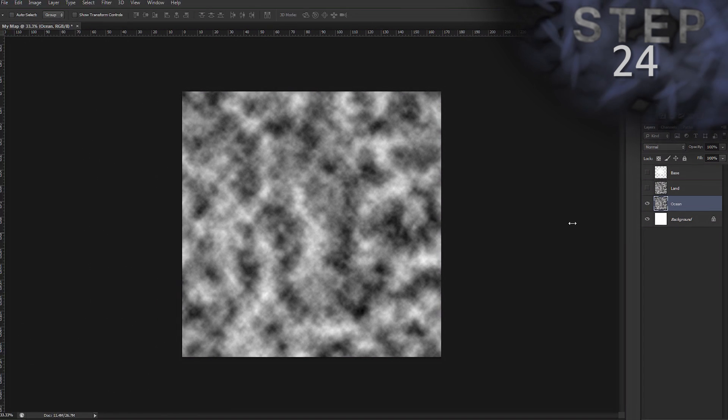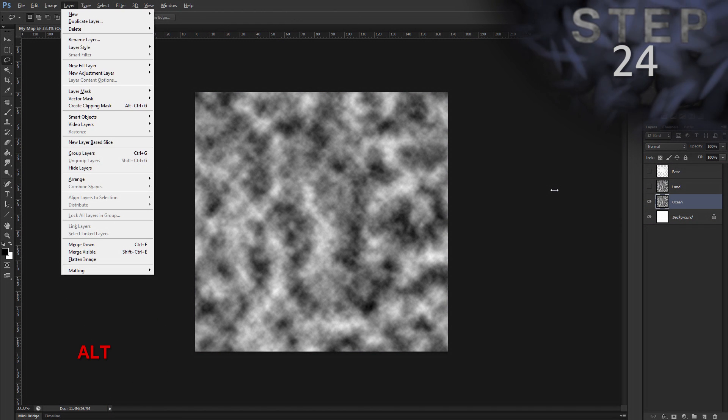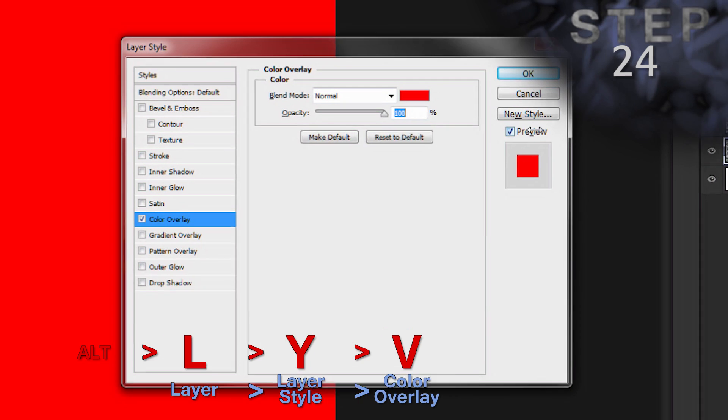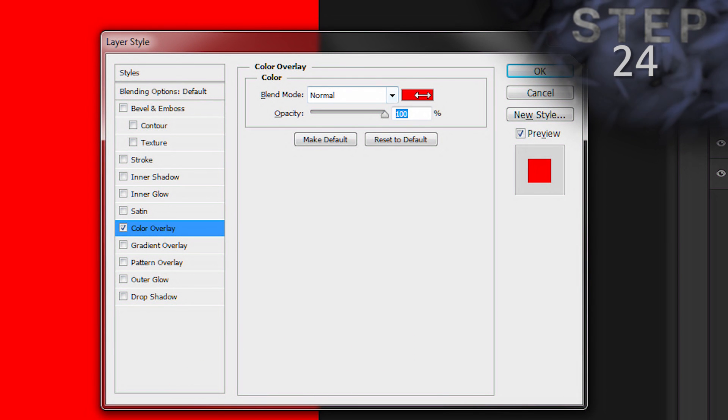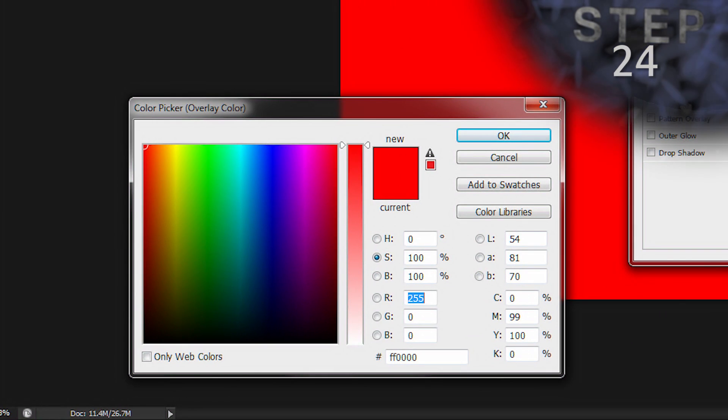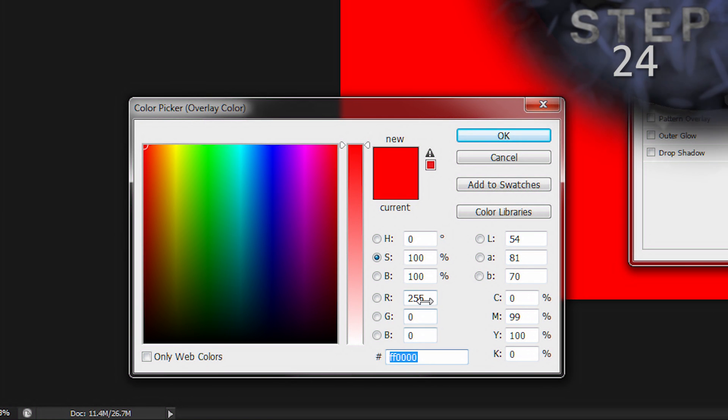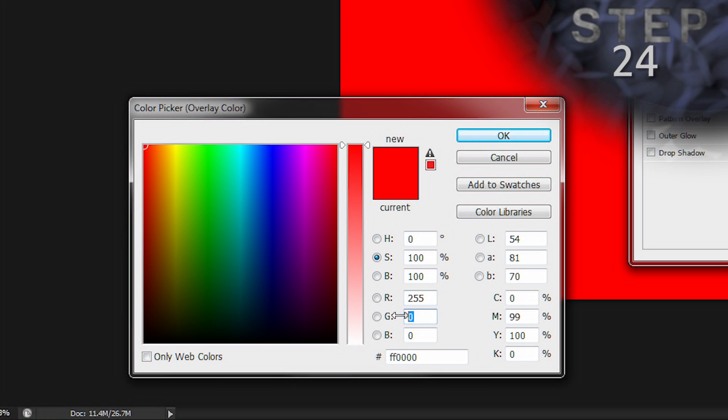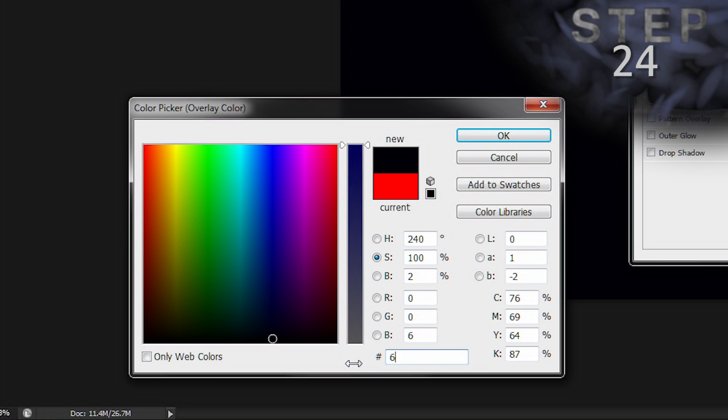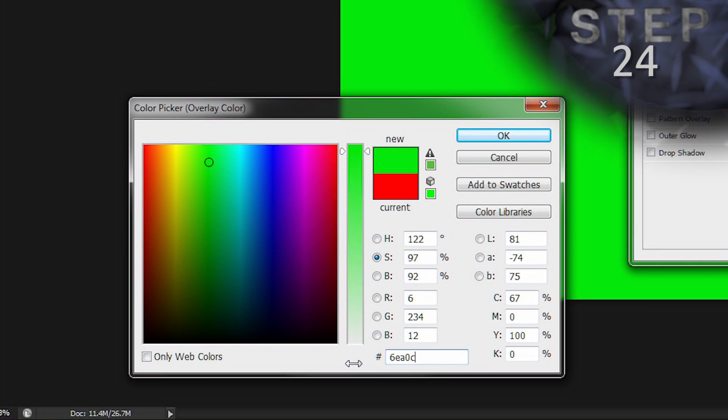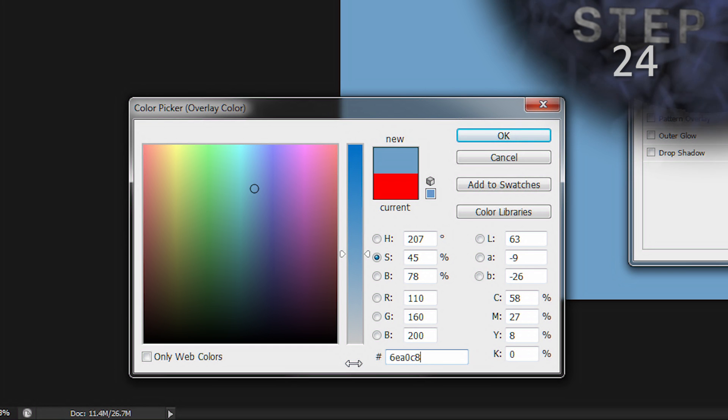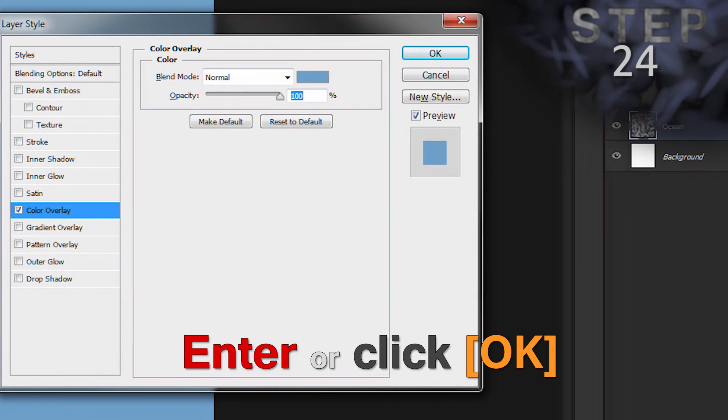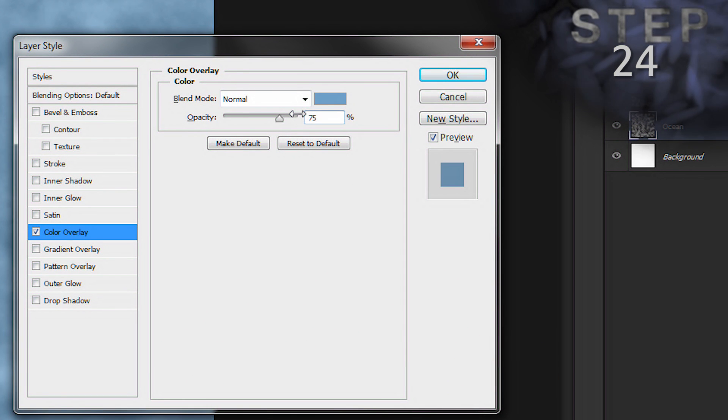Add a color overlay layer style. Alt L Y V. Click the color box to set the color. You can set the color in a few ways. The tutorial lists the hex color code as well as the red, green, and blue values. Hex codes are faster. So 6EA0C8. A nice light blue. If that's not what you get, you should double check your hex code. Okay. Set the opacity to 75%. And okay.